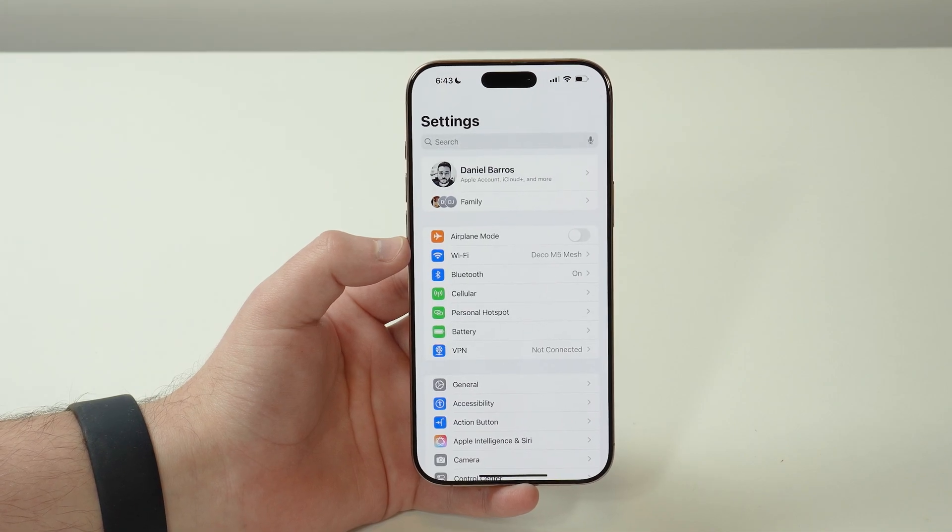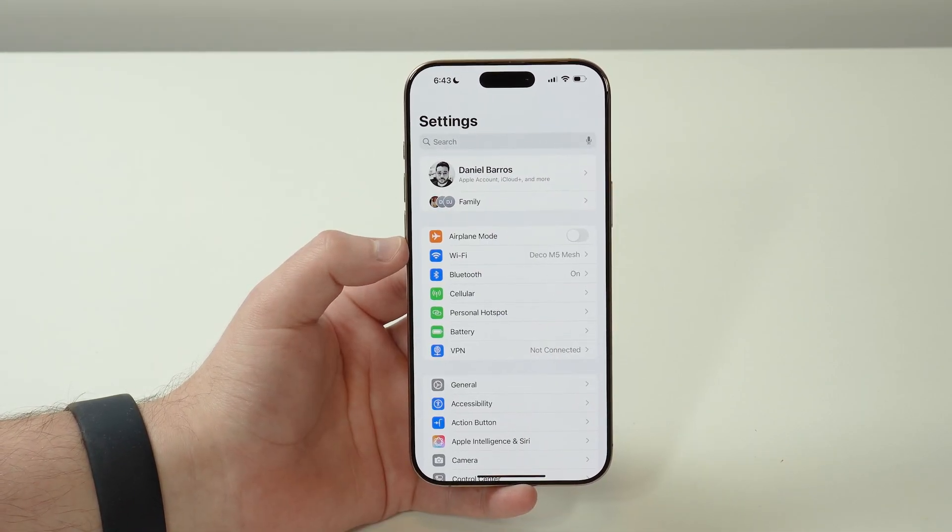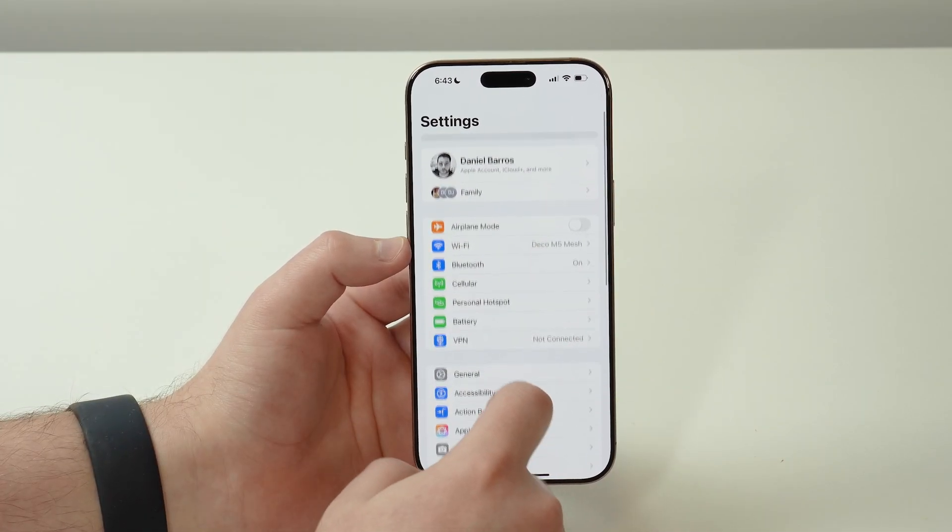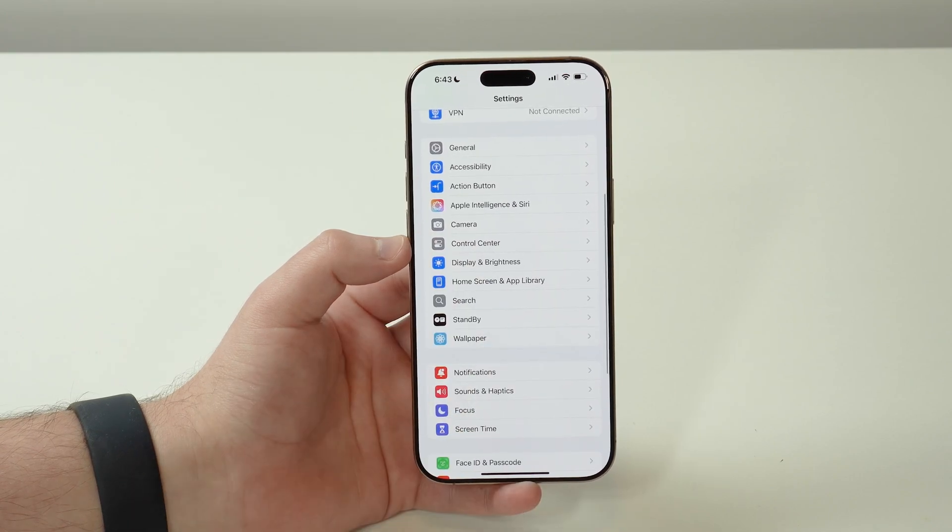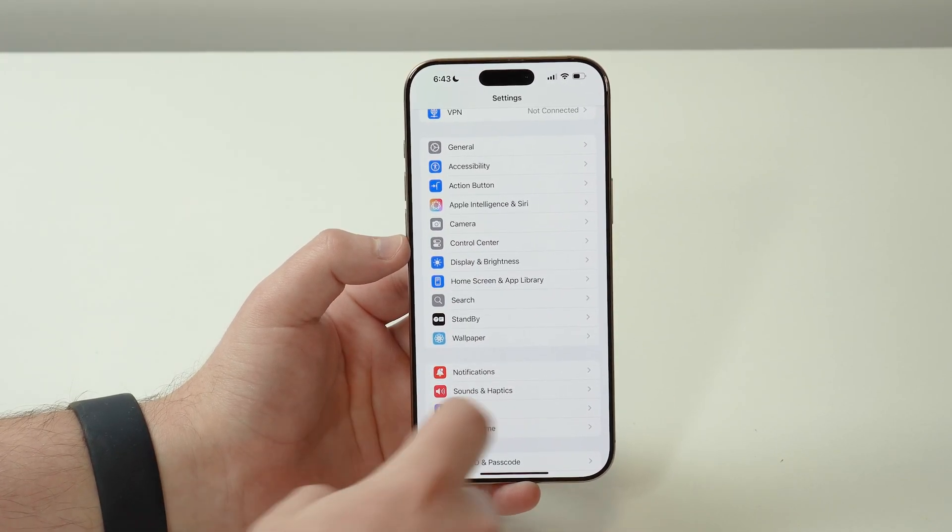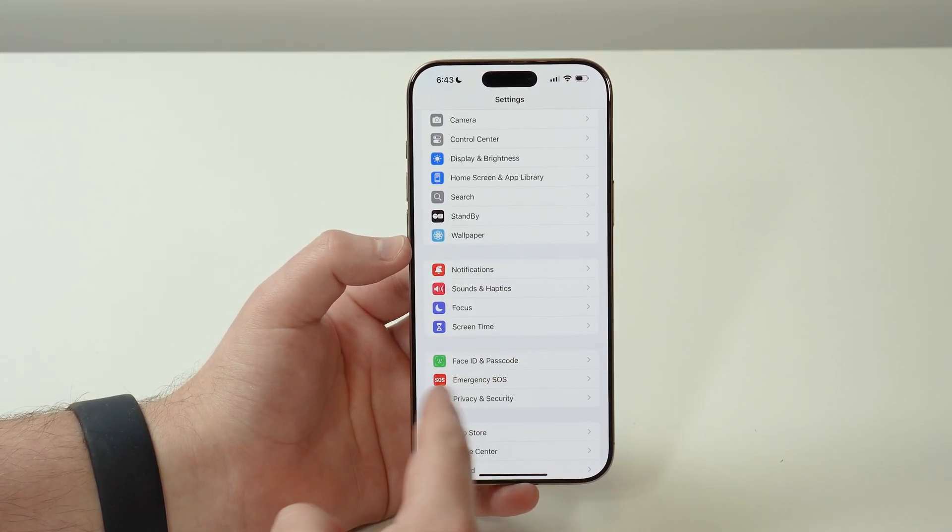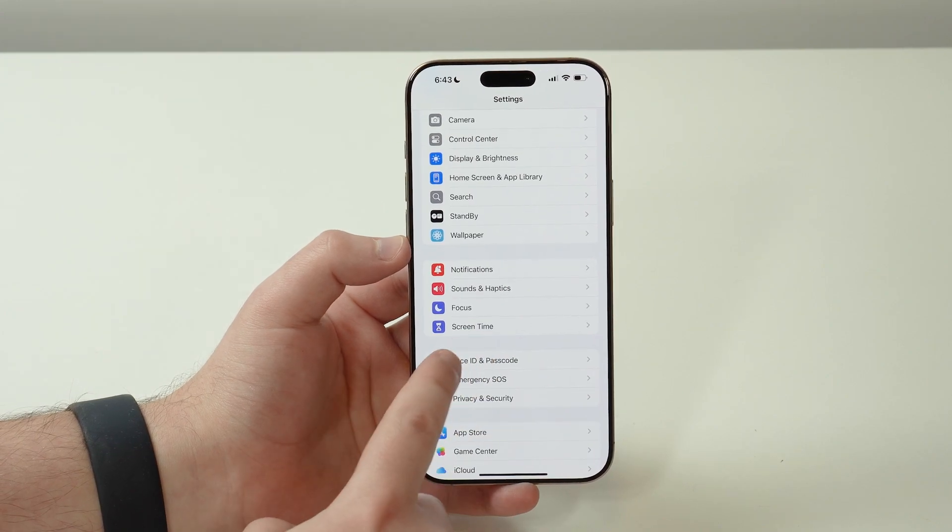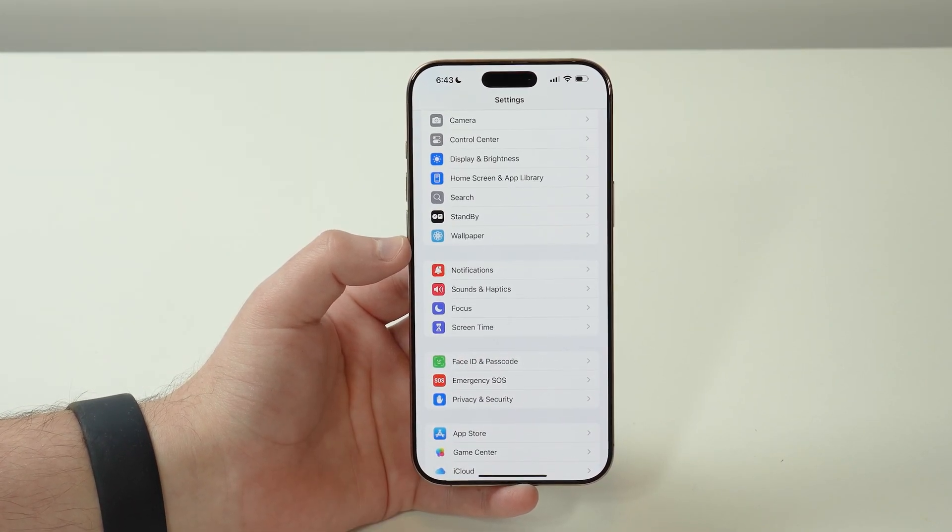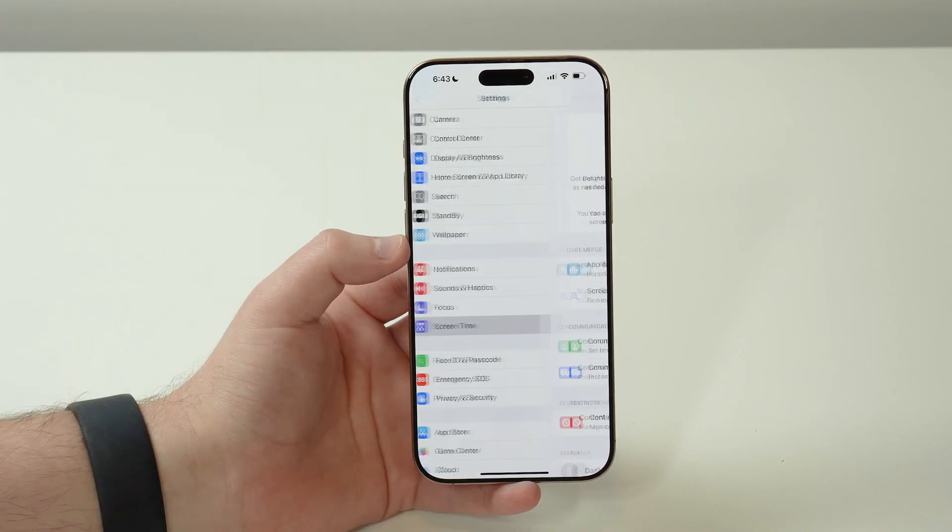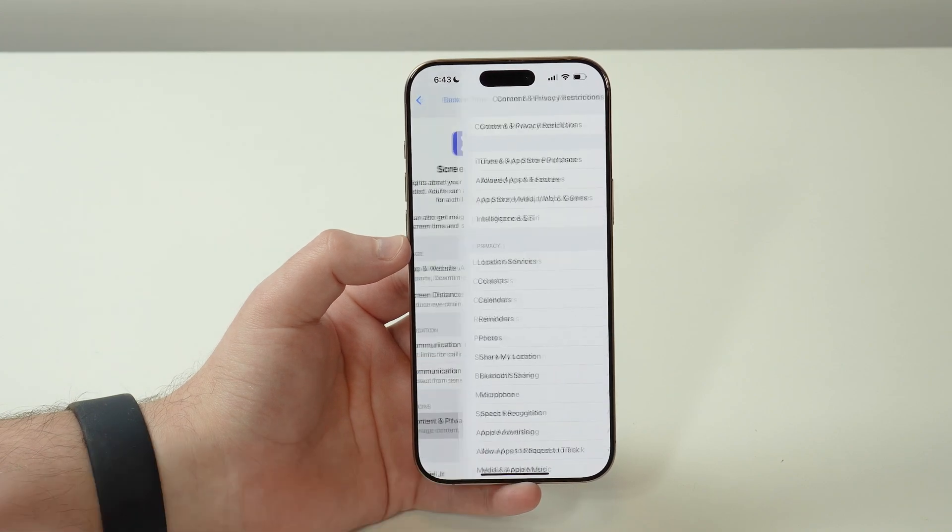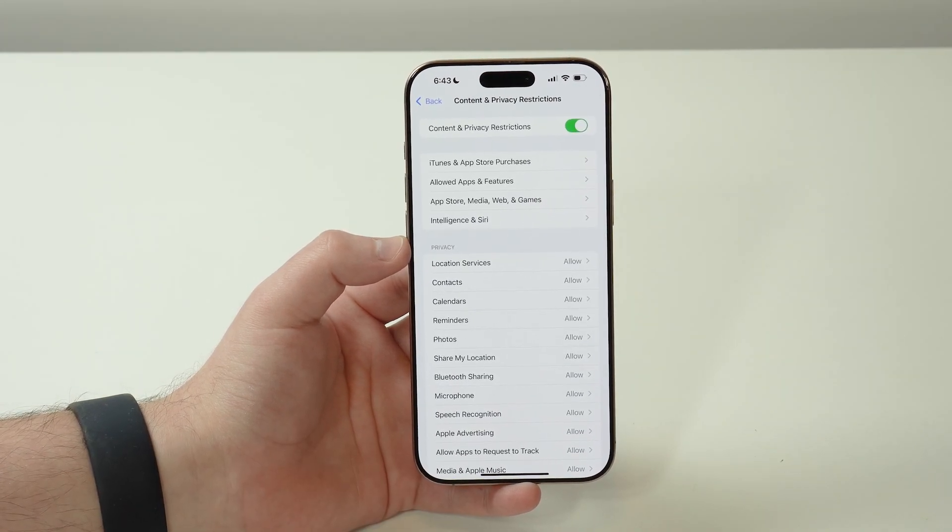Please keep in mind this may happen to other features on your iPhone. Some people actually disable the Face ID and Passcode in Screen Time to make it safer. You can go ahead and come back here to Screen Time, then Content and Privacy Restrictions.